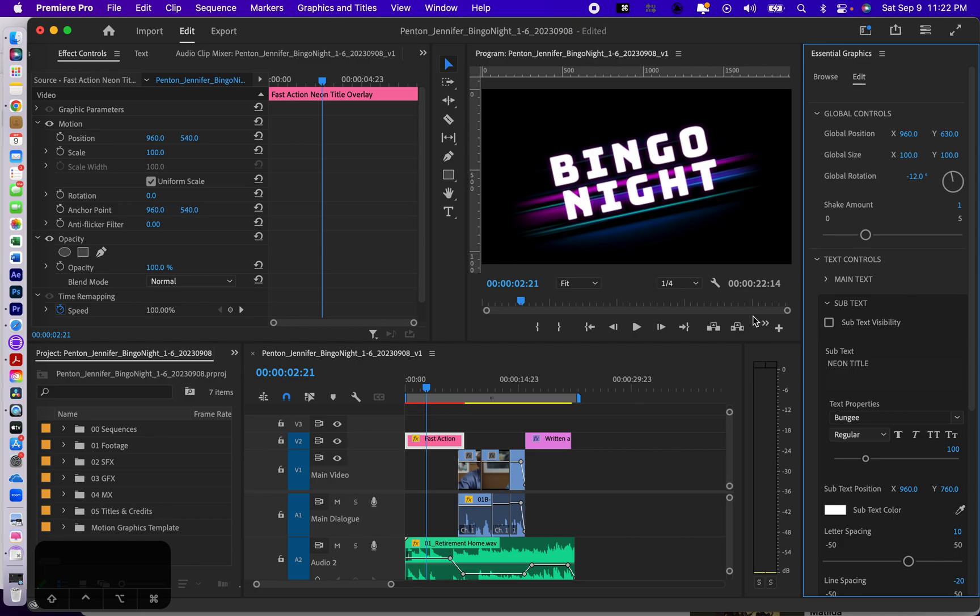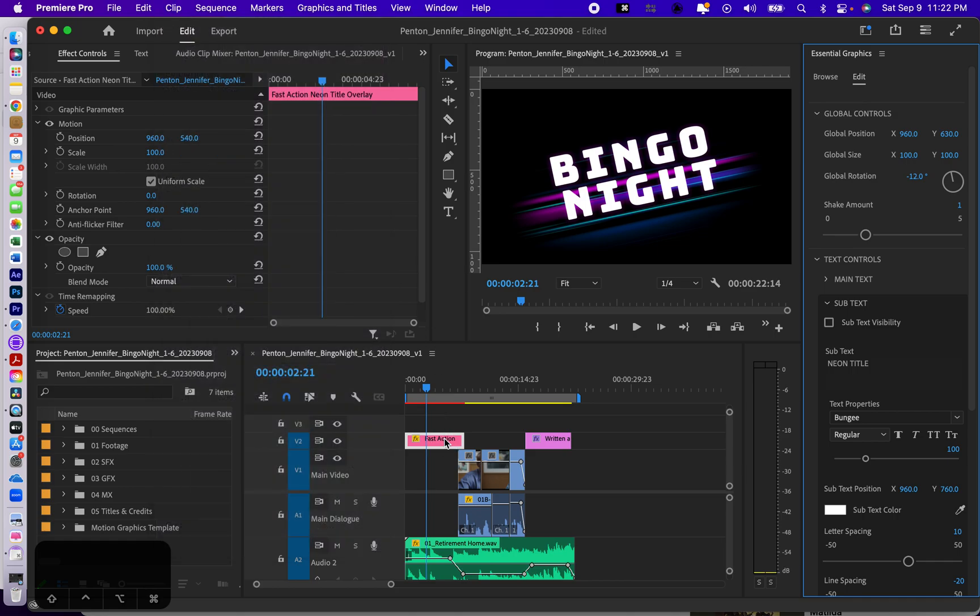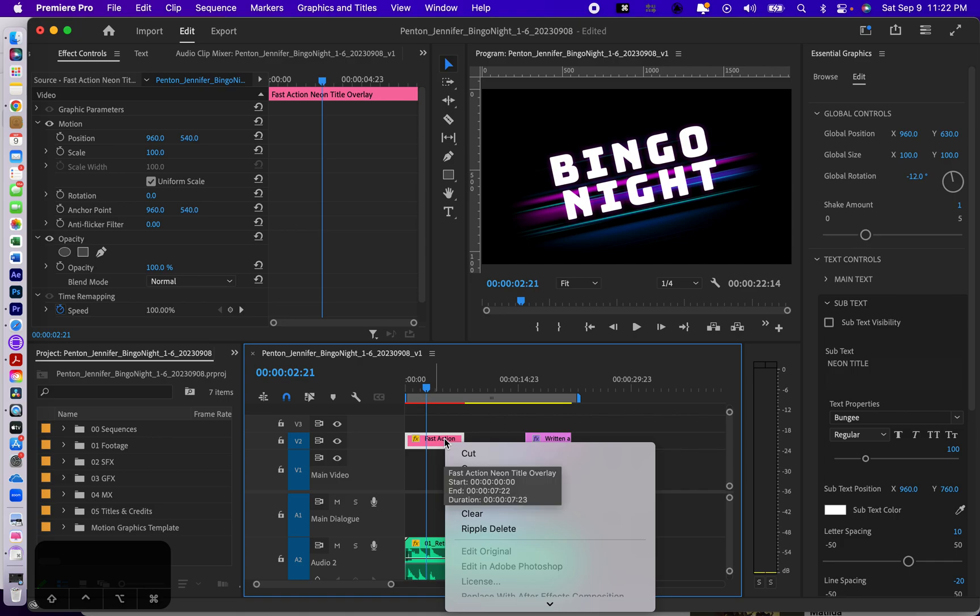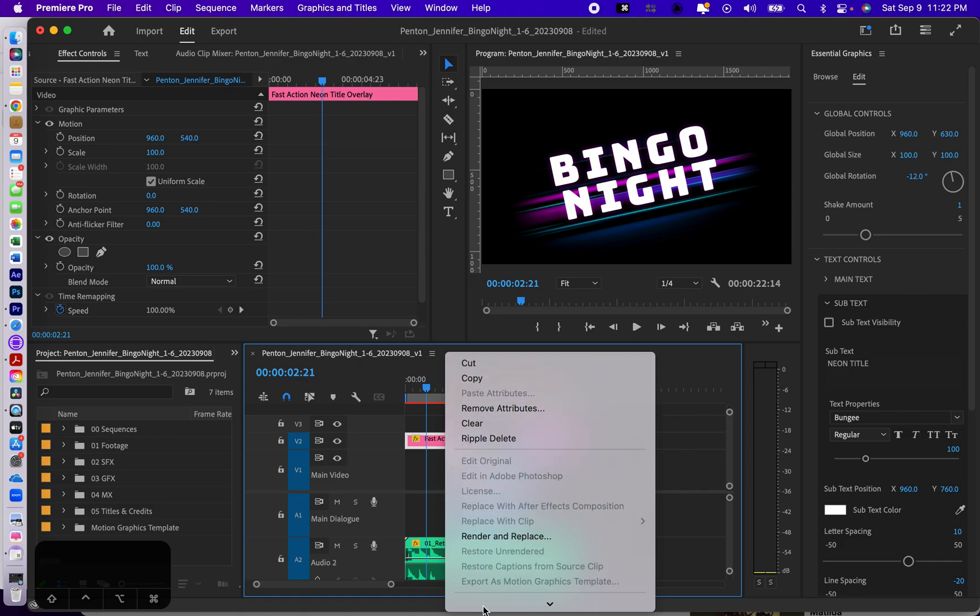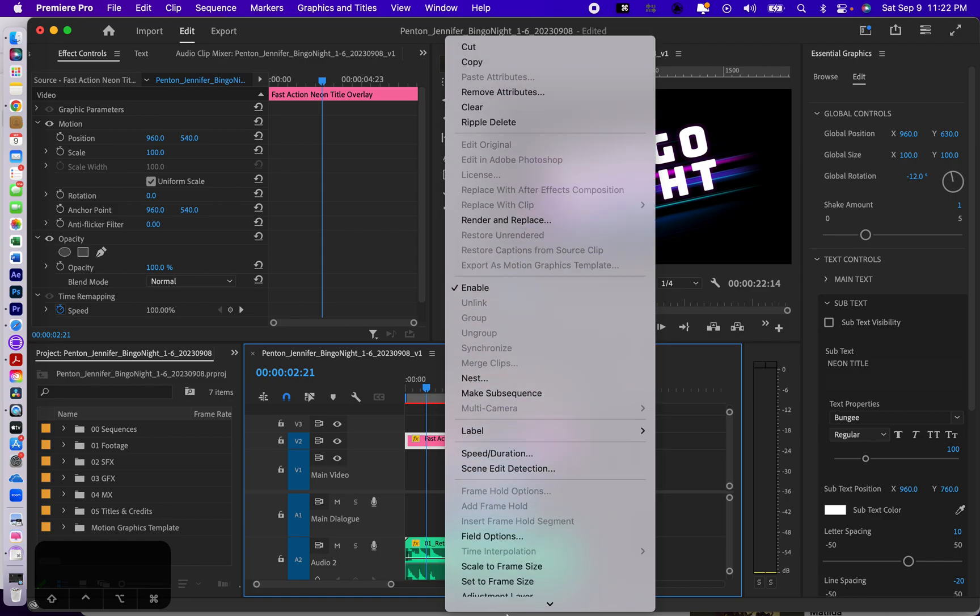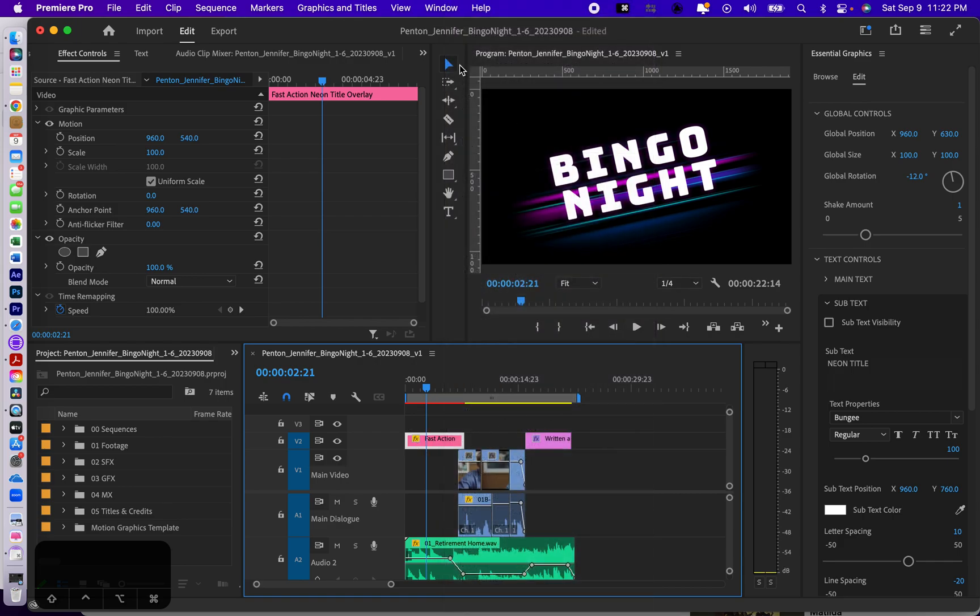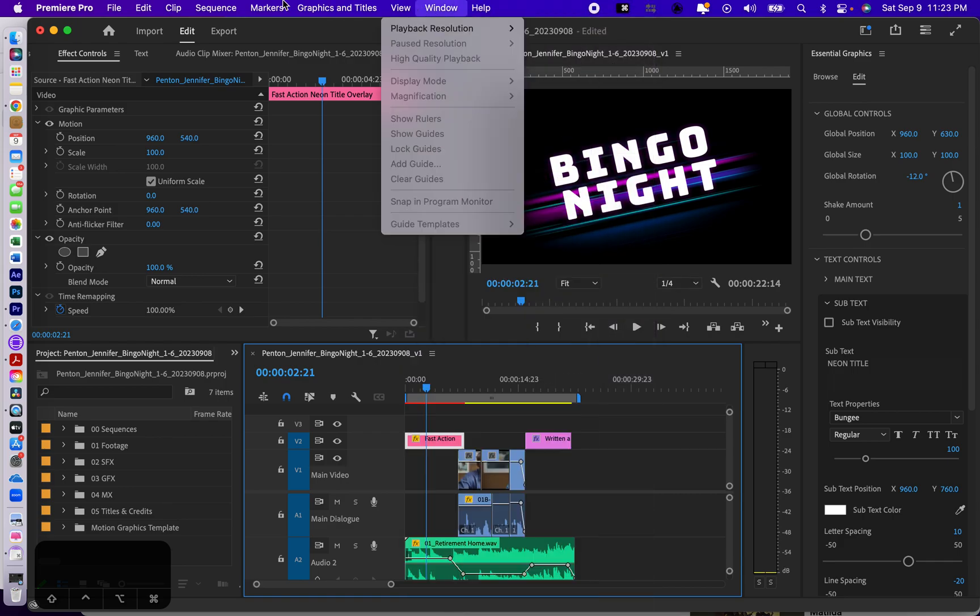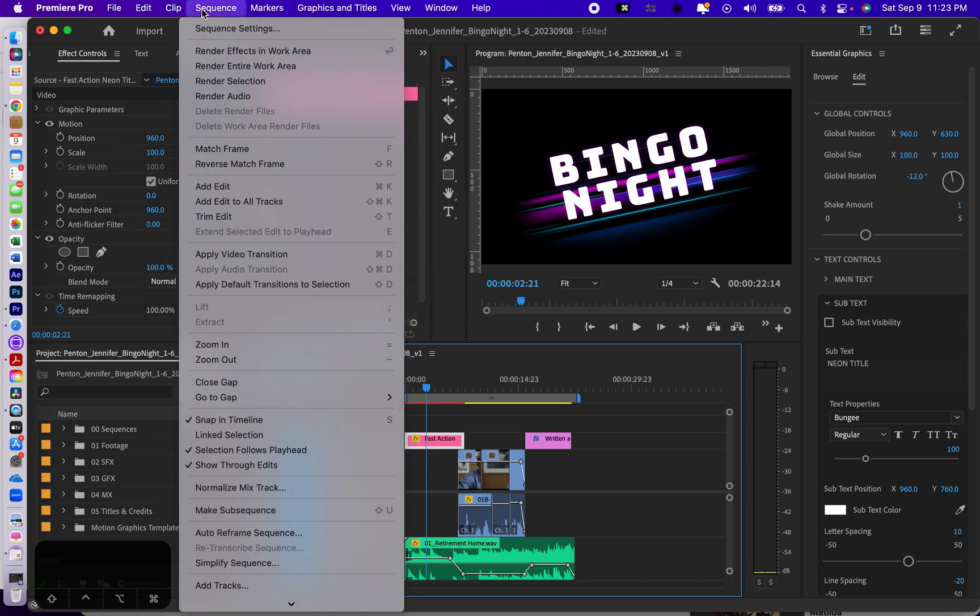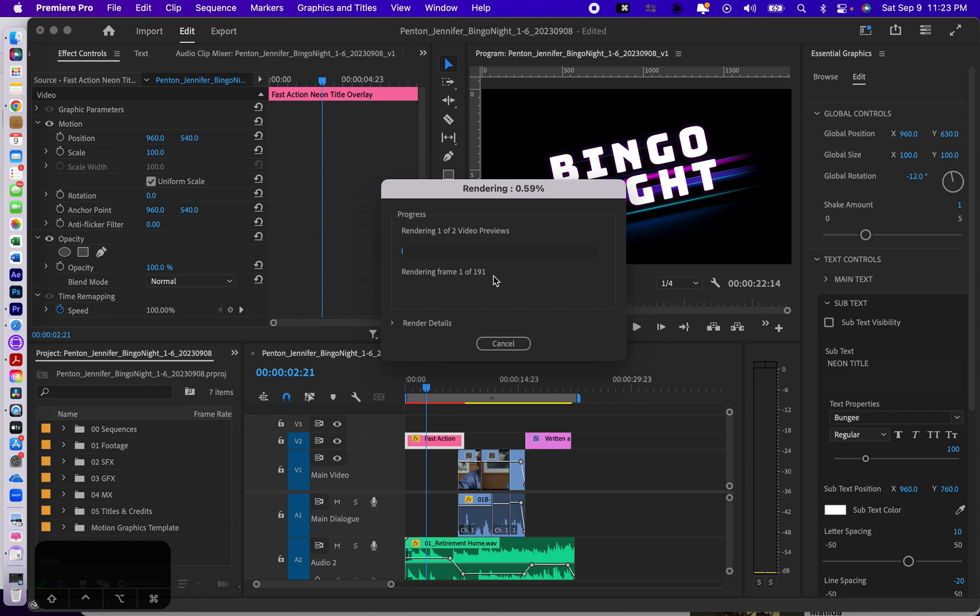Now in order to see this properly, I have to render it. Let me make sure I've selected it. I'll do render selection. It has to render all 191 frames of this template from Adobe Stock, which once again is free. This is going to take some time, and once it's done it's going to play really nicely.